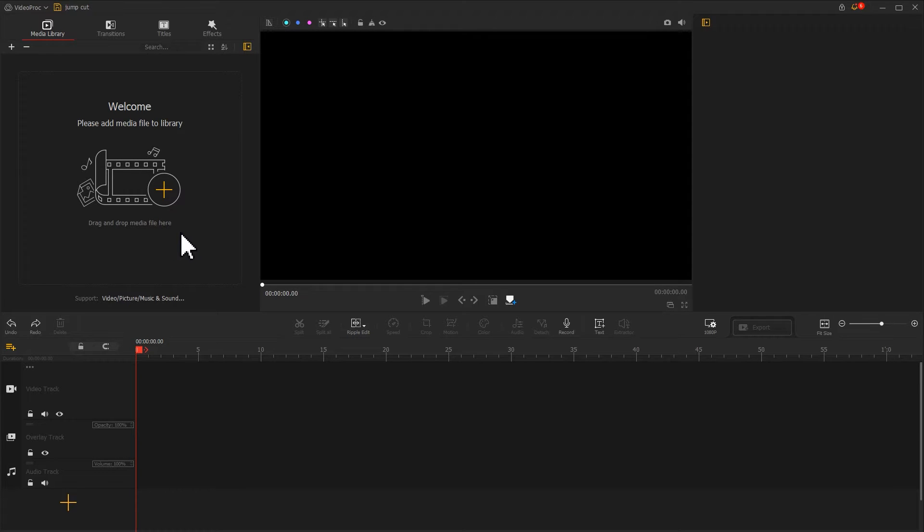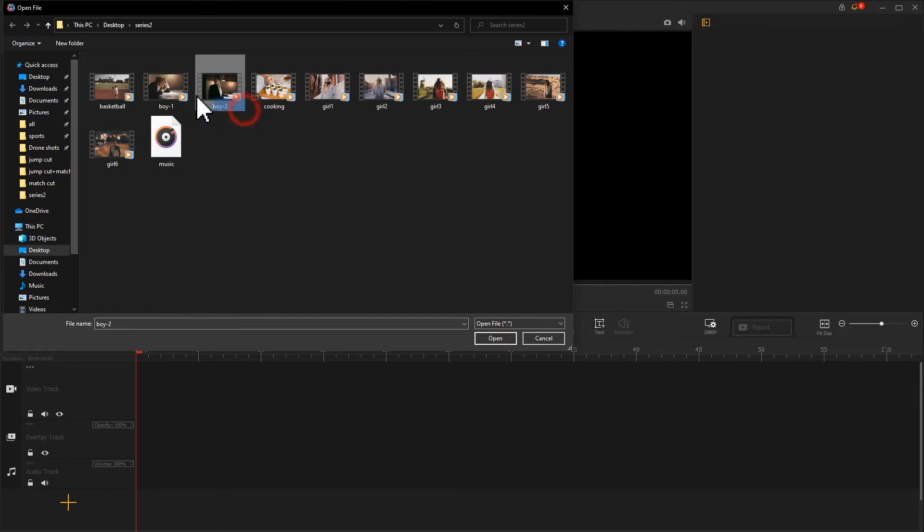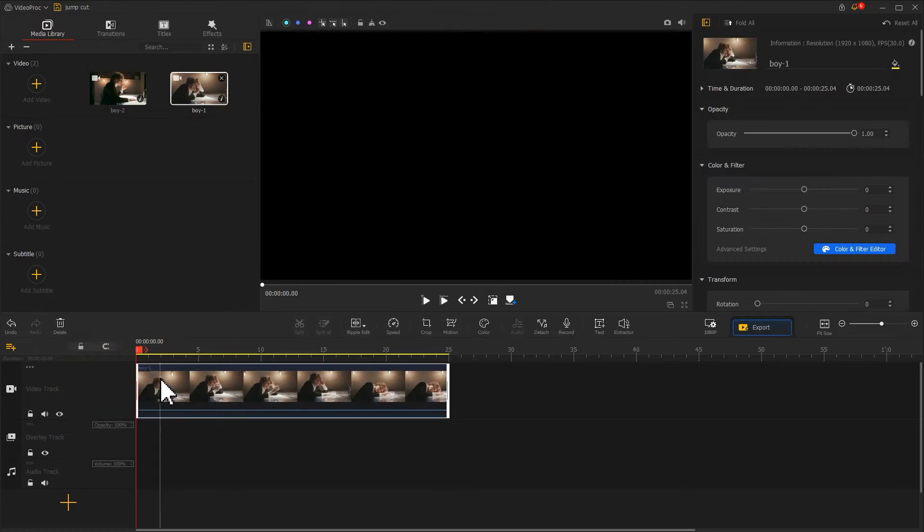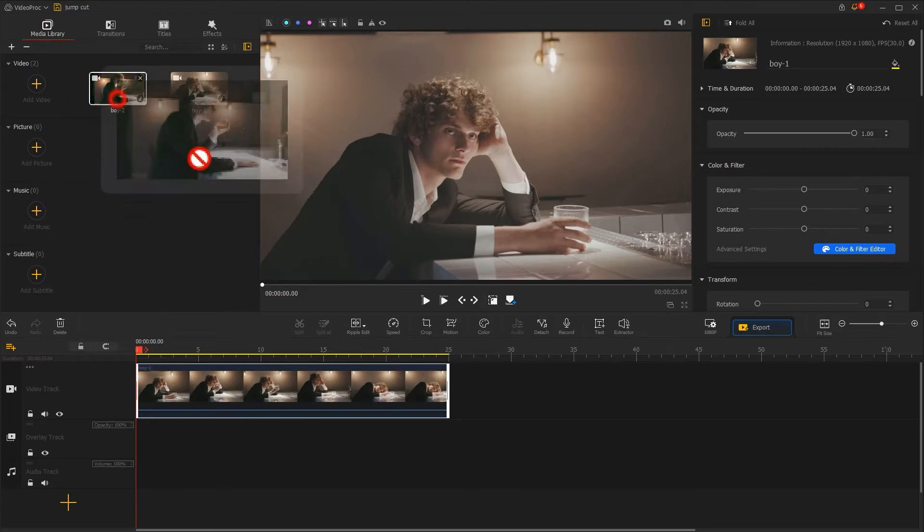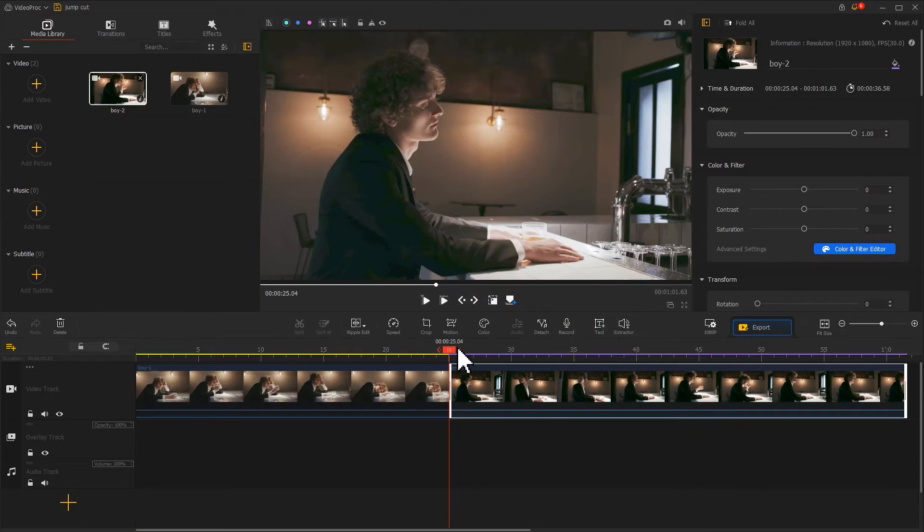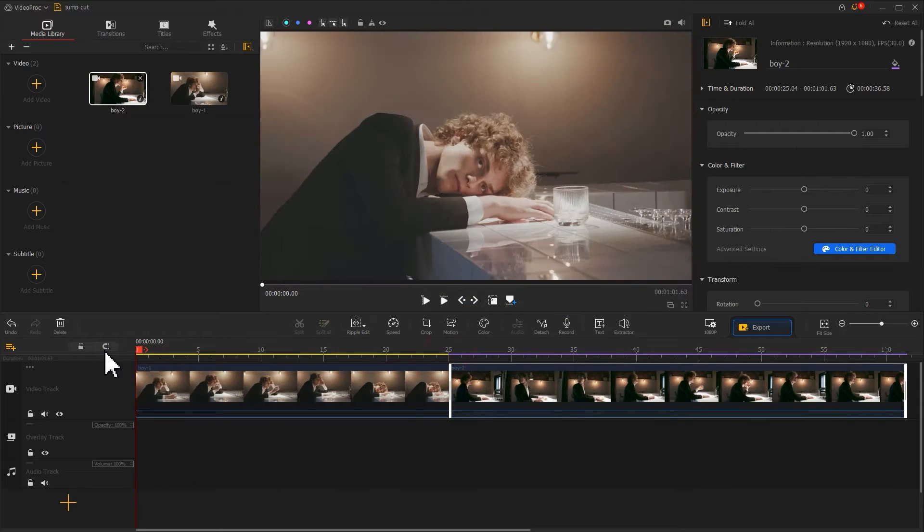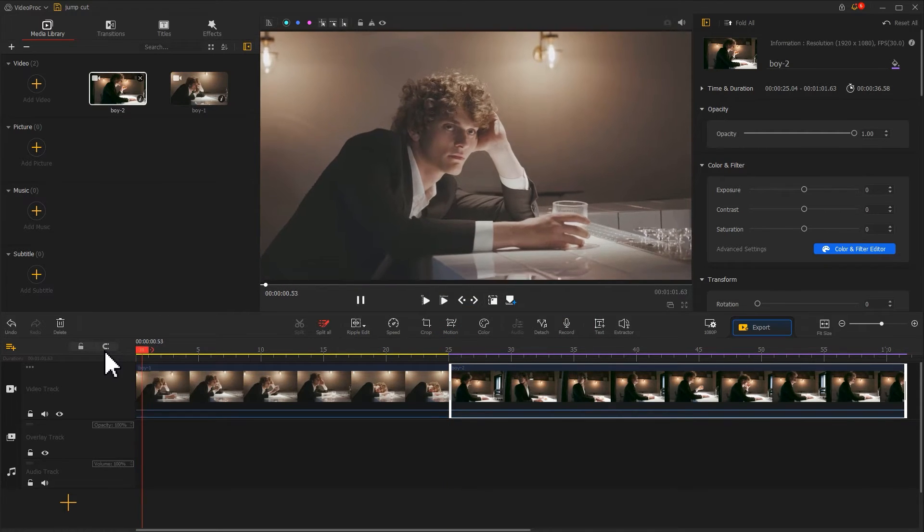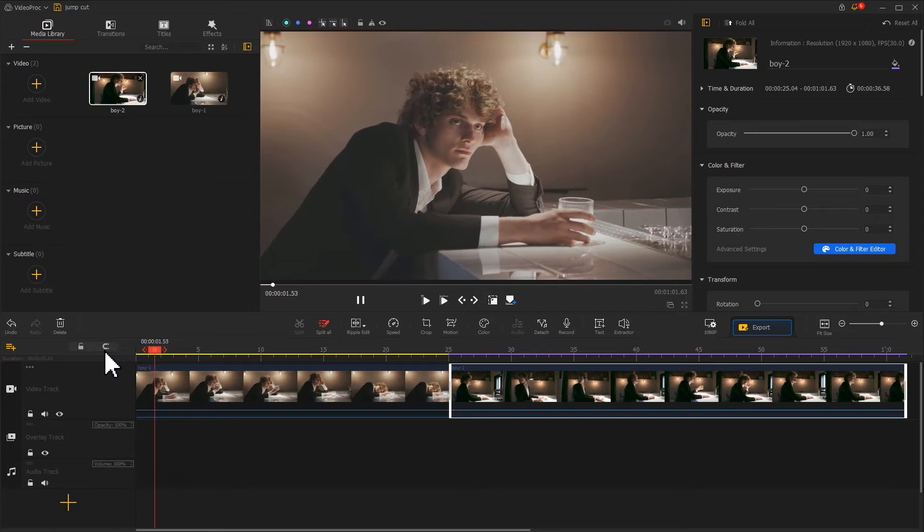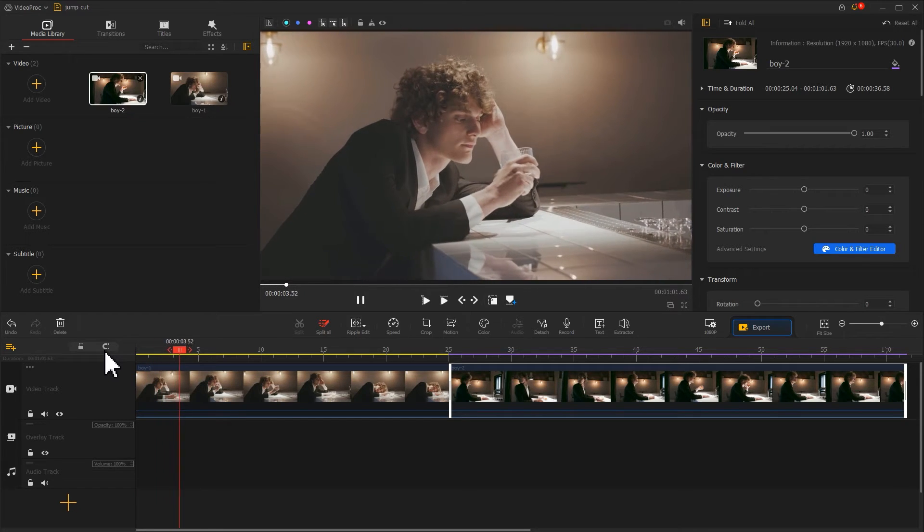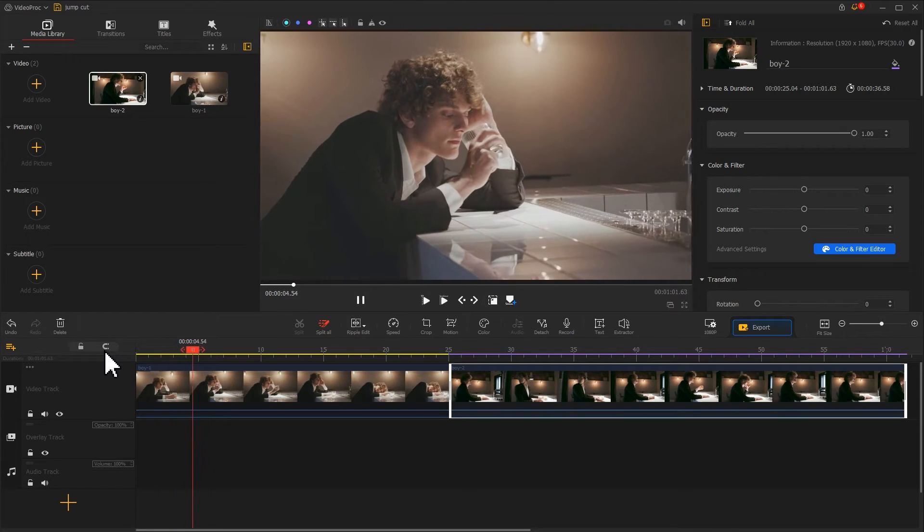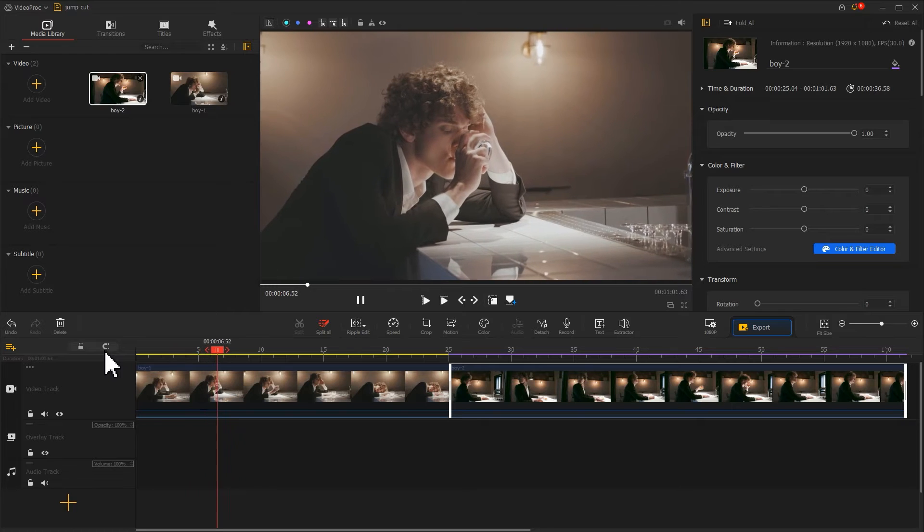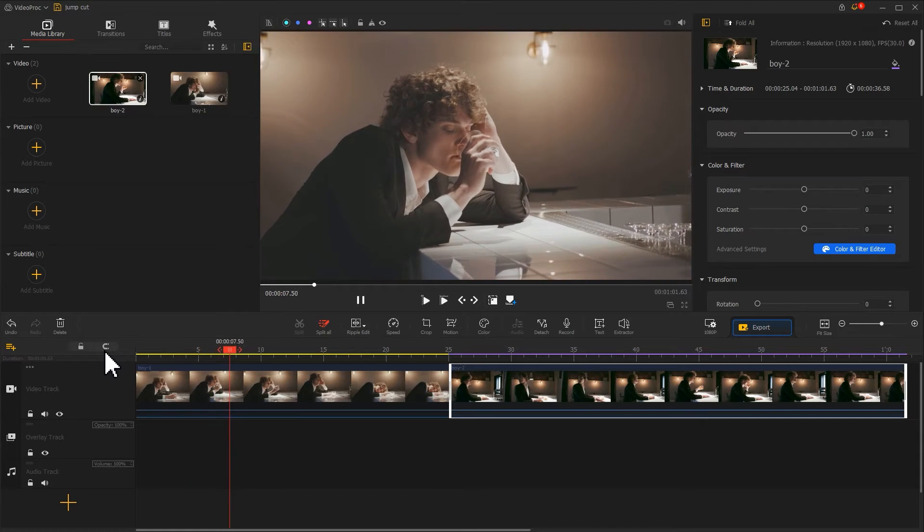First of all, import those two footages into VideoProcVlogger. Drag them into the video track. Let's preview what this video looks like without any jump cut. It will be so lengthy and meaning repetitive, and people can barely keep watching it.